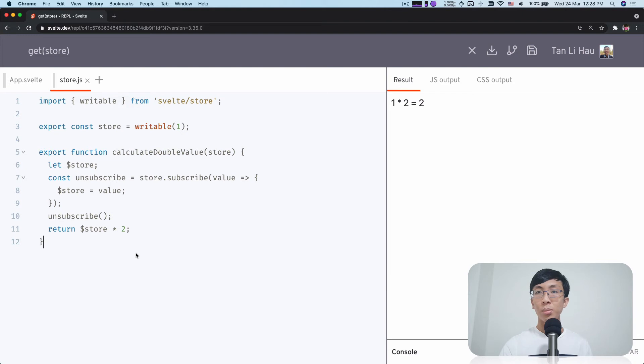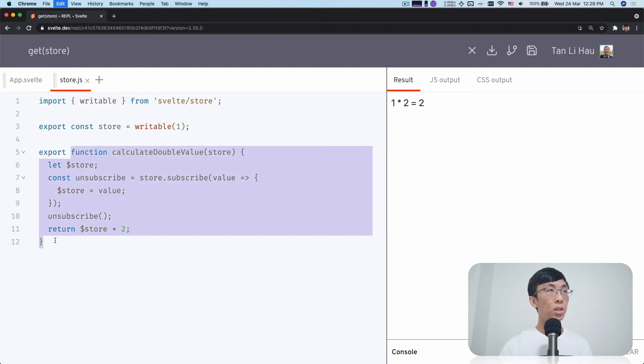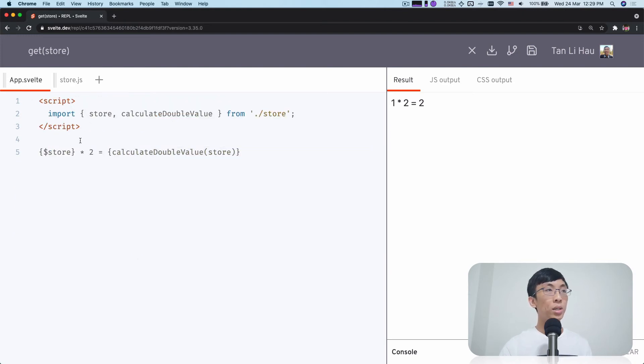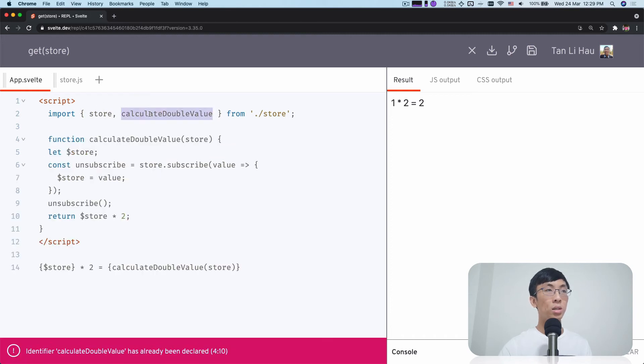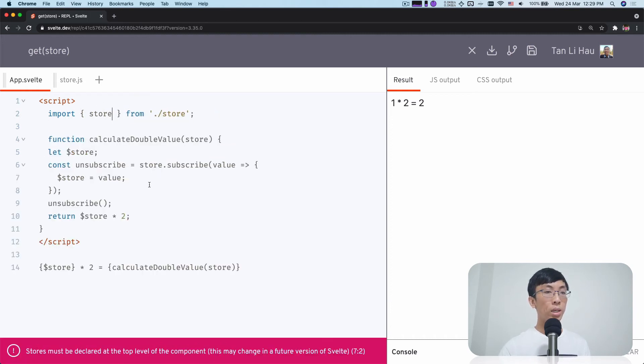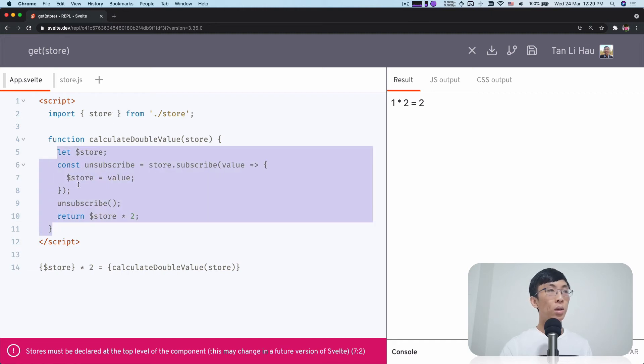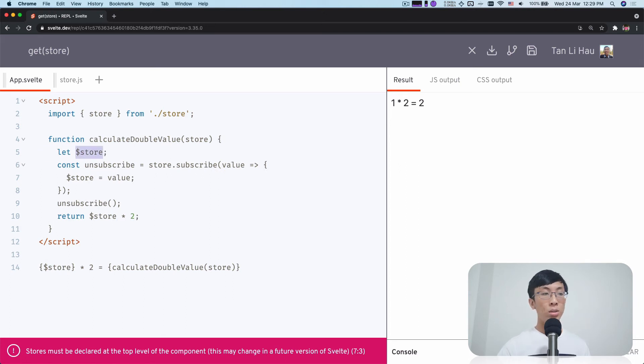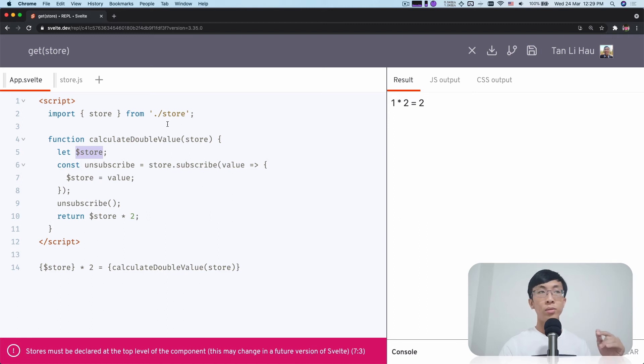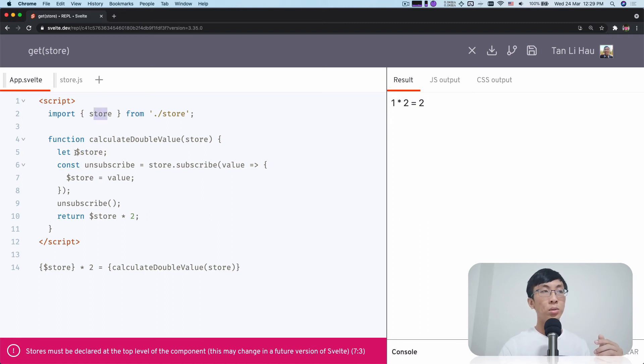And actually, there's something that I didn't really talk about, which is if you come over here, if I define this function over here instead, I can't actually get the value of the store using a dollar prefix variable as well. So store has to be a top level variable, for example over here, and only then you can use dollar prefix to access them.